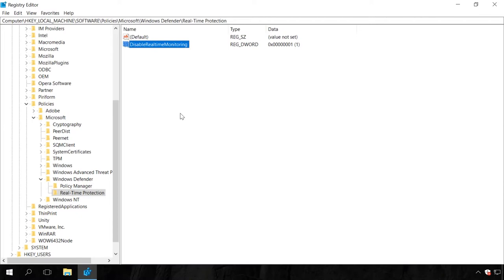If you disable Windows Defender with the help of Local Group Policy, this value will be created automatically. In order to enable Windows Defender later, change this value data into 0 or just delete this value.